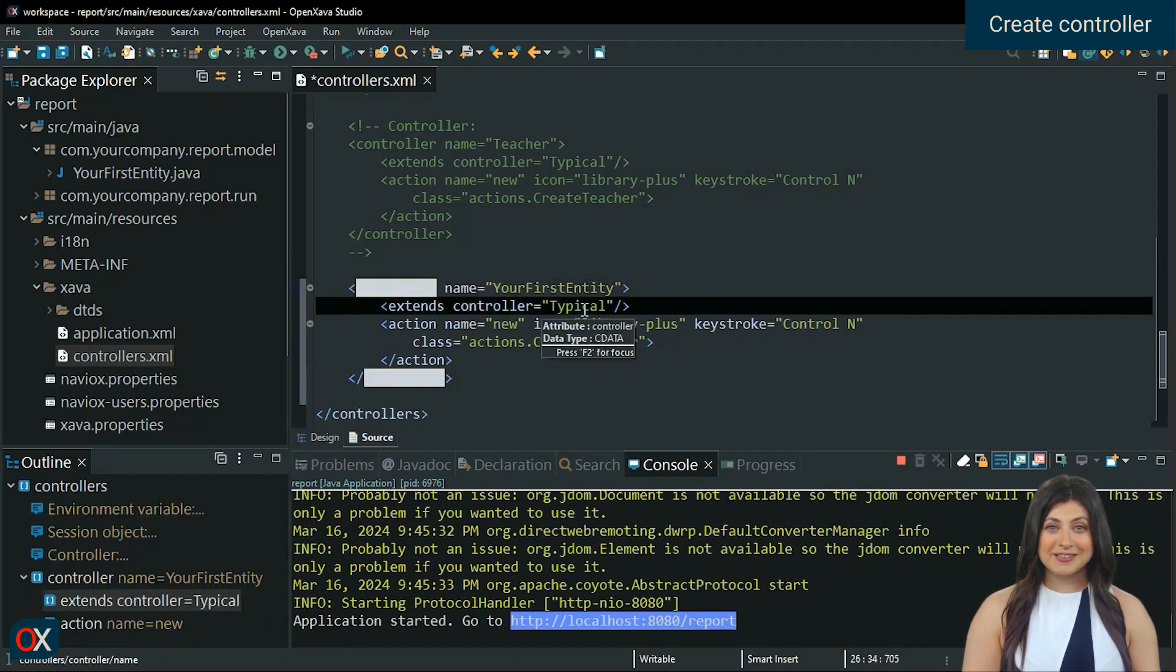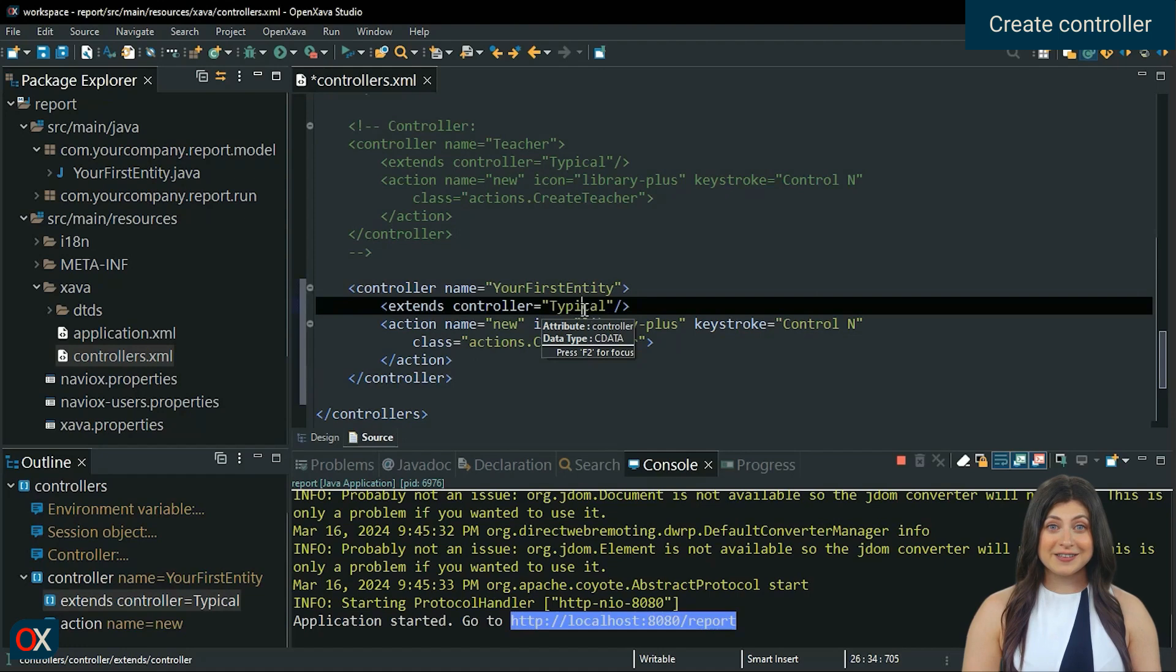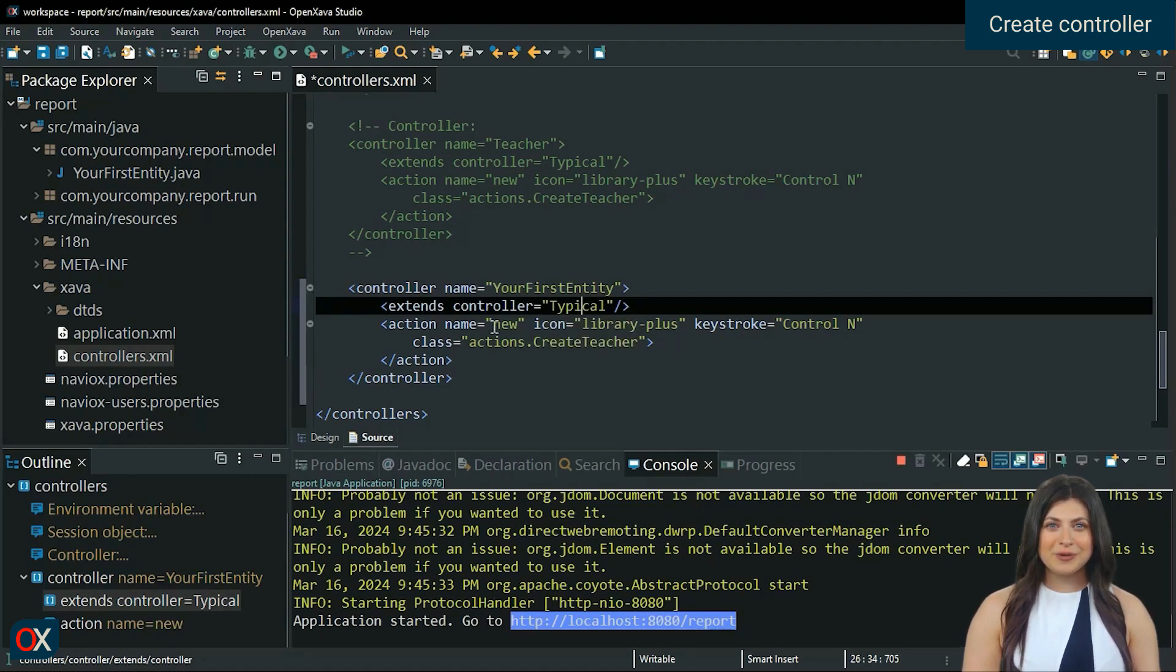We let it extend from the typical controller to maintain the actions that already existed. In action is where we have to define our action which in this case is a button to generate a PDF.